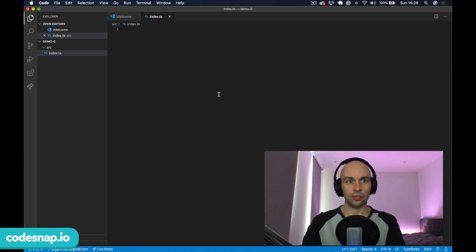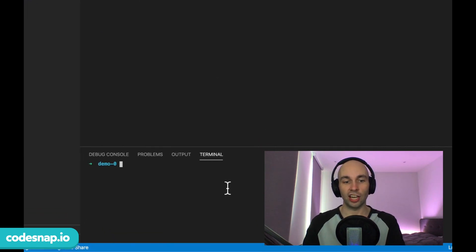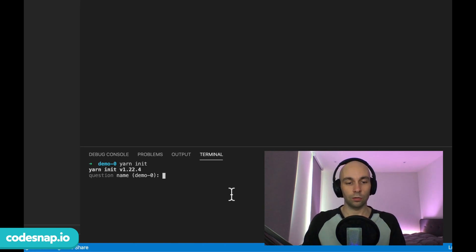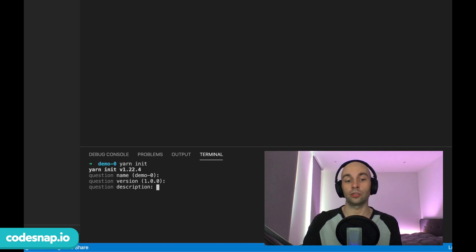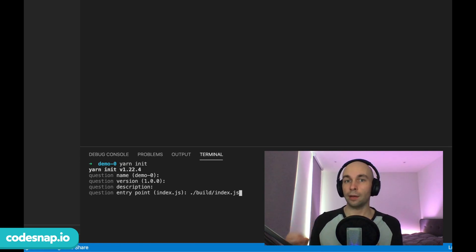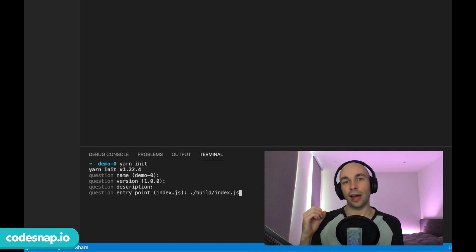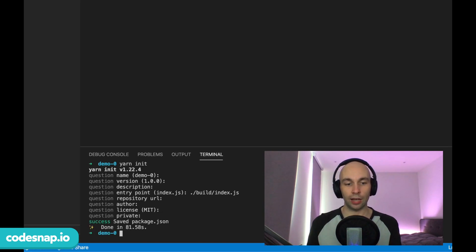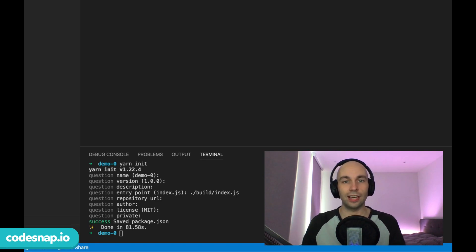Going back to our code, assuming you've got either yarn or npm ready to go, I'm going to open a terminal inside Visual Studio Code by hitting Command+J. I'll type yarn init in our root folder. For the package name I'll leave it as demo zero, version as one, description empty, but for the entry point I want to set this to ./build/index.js — this is the file that TypeScript will compile our code to. Repository URL, author, license, and private can all stay empty.